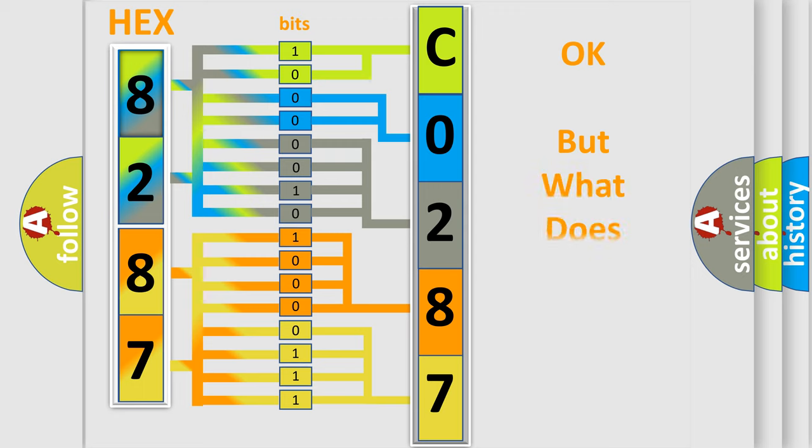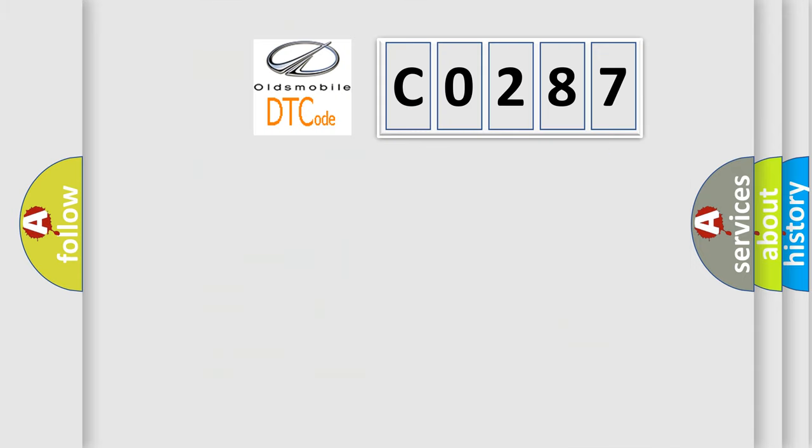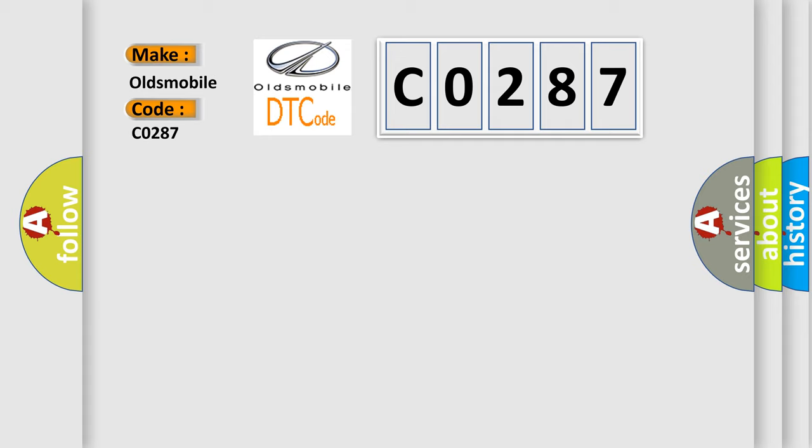The number itself does not make sense to us if we cannot assign information about what it actually expresses. So, what does the diagnostic trouble code C0287 interpret specifically for Oldsmobile car manufacturers?